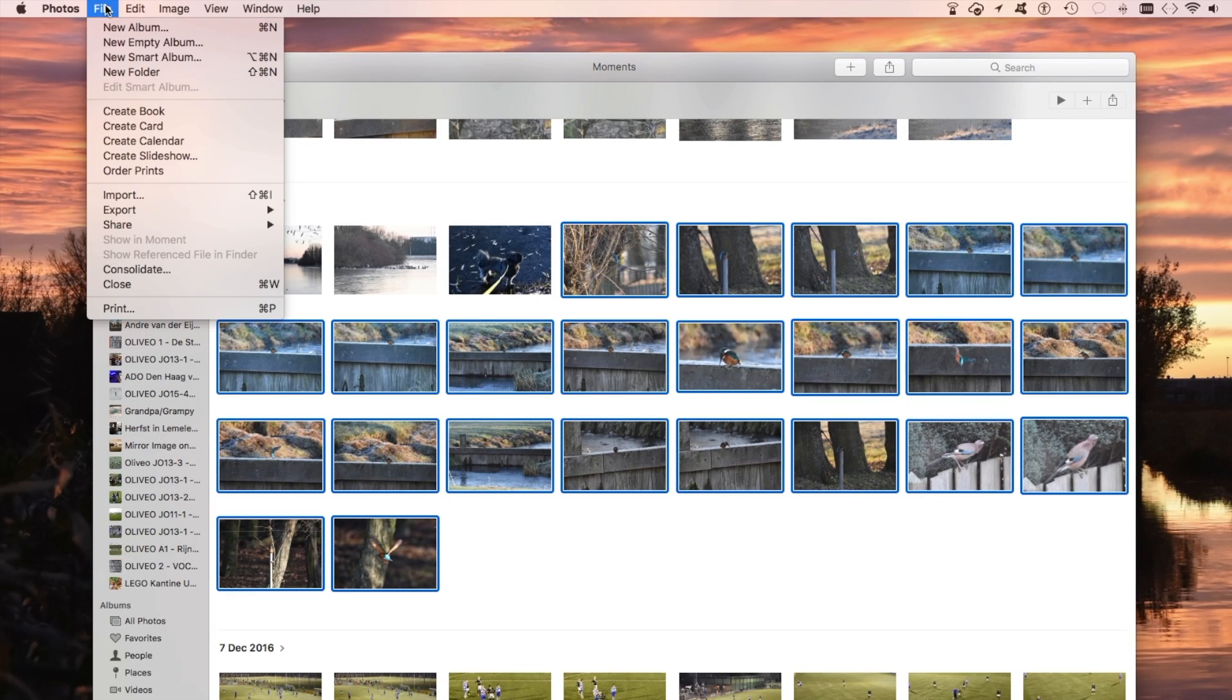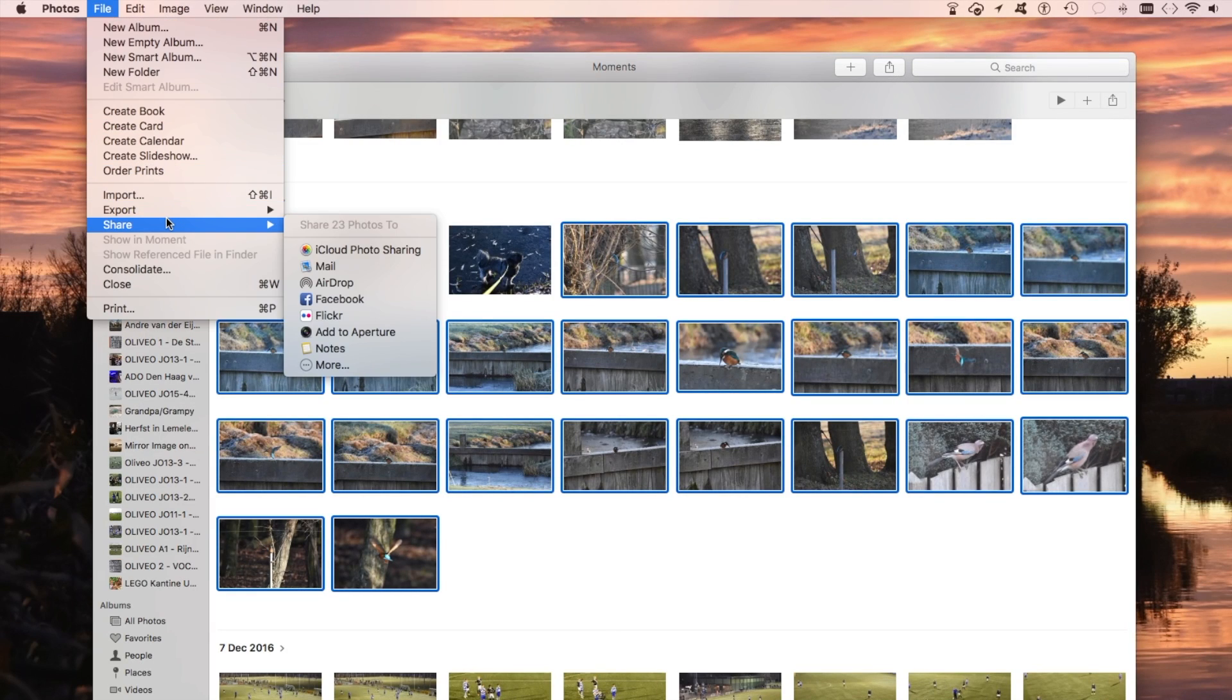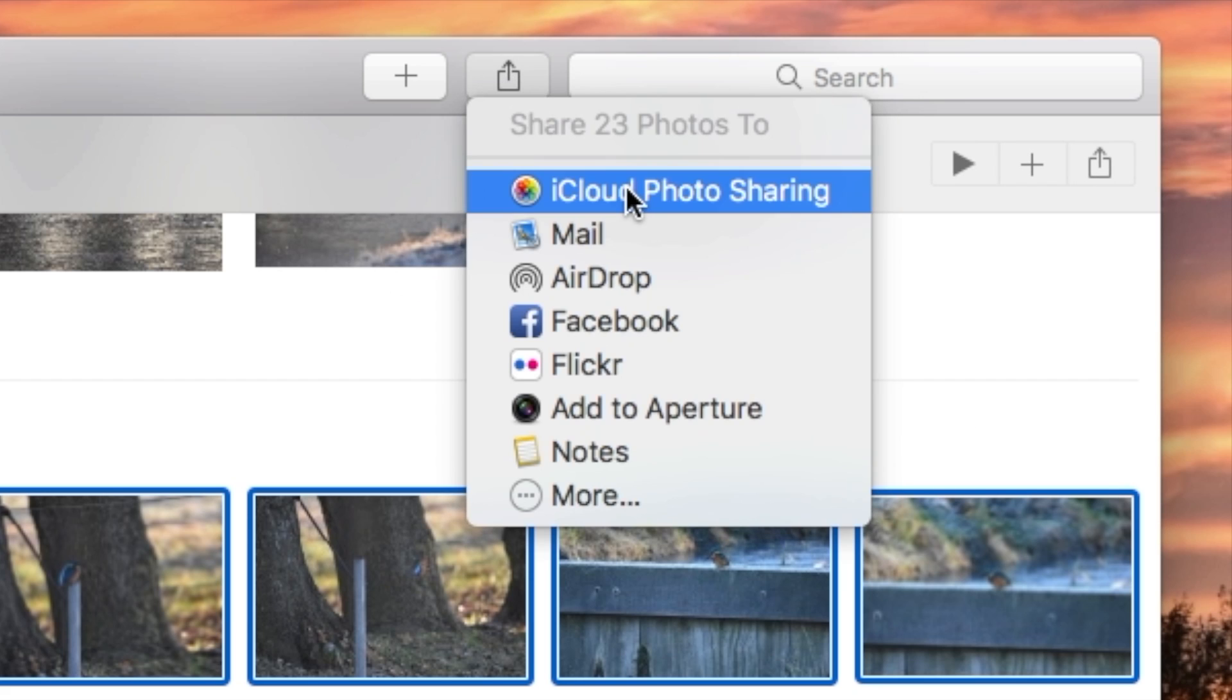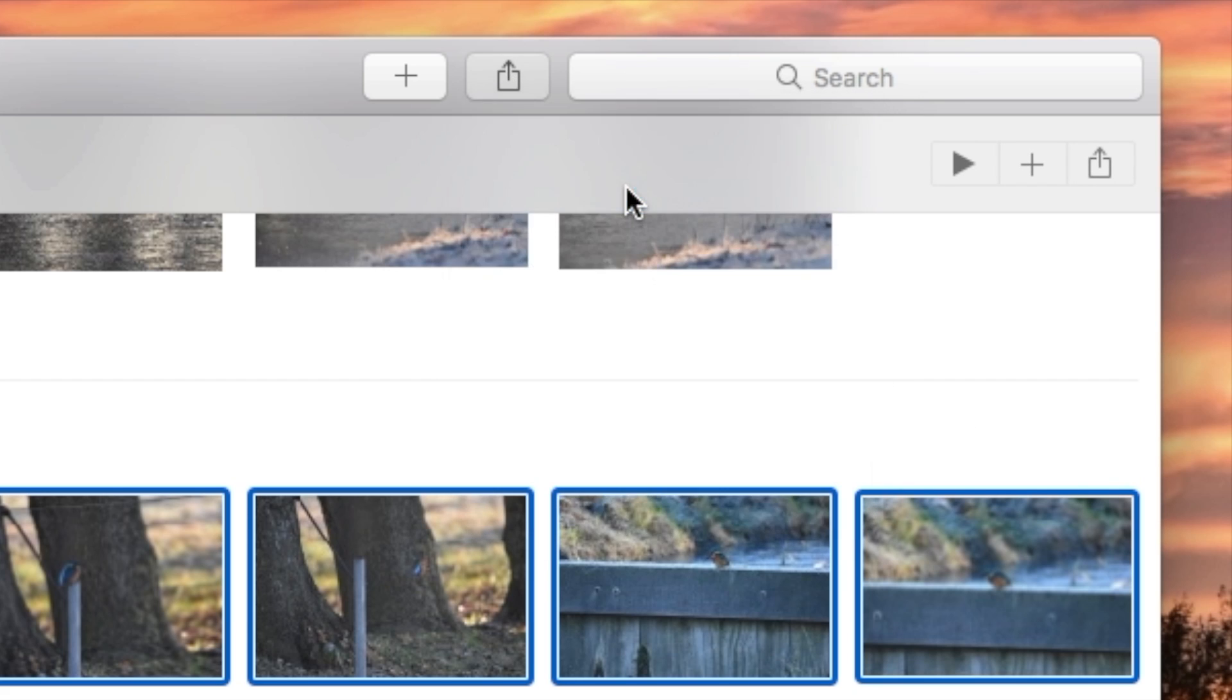Sharing, and iCloud Photo Sharing. Click here, same thing, iCloud Photo Sharing.